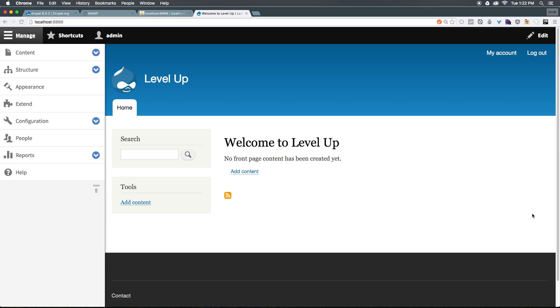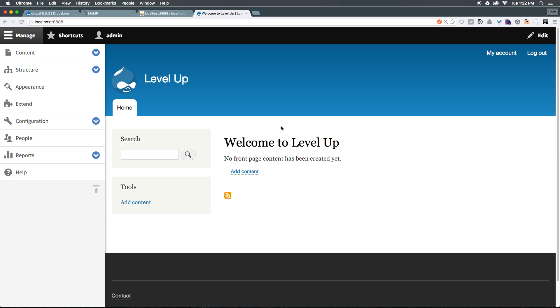As always, this is Scott with Level Up Tutorials. If you want to purchase the rest of the series before they're available on YouTube, head to store.leveluptutorials.com and purchase this series. If you want to just stream and watch them, you can always sign up to be a Level Up Pro for $8.99 a month and have streaming access to this entire series before it's available on YouTube. If you have any questions or comments, leave a comment on the video, hit me up at Twitter or Facebook. I look forward to hearing from you. Thanks for watching, and I'll see you in the next one. Bye.